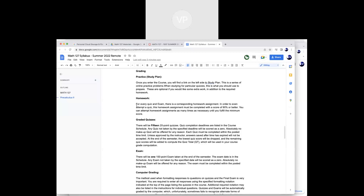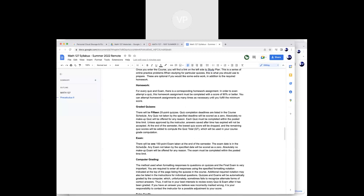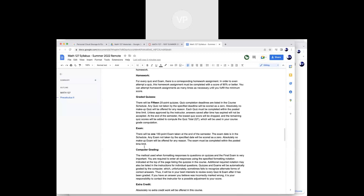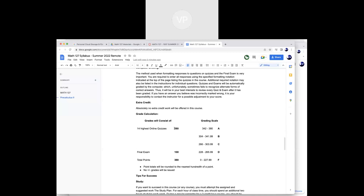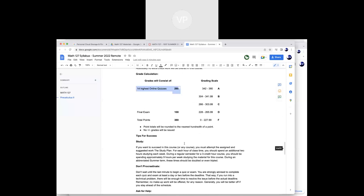There are 15 twenty-point quizzes. I drop your lowest one, so I count your best 14. At the end there's one final exam worth 100 points. That works out to 280 points for all the quizzes and 100 for the final — quizzes are almost 75% of your grade, and the final is about 26-27%. You'll earn your grade based on what you get on these weekly quizzes.